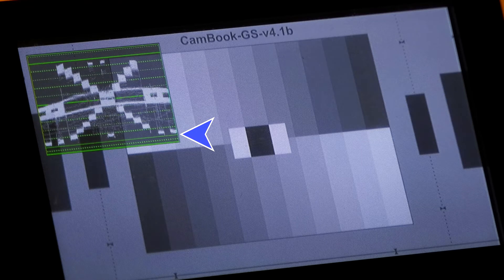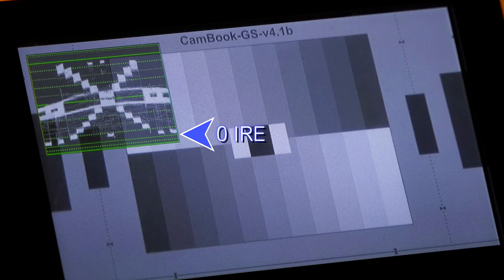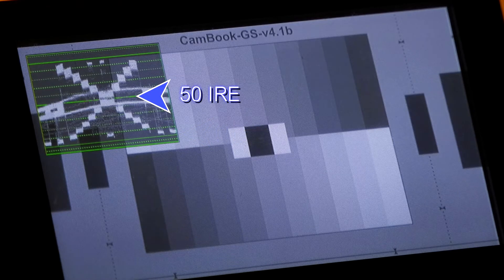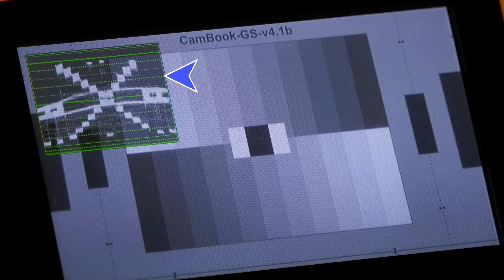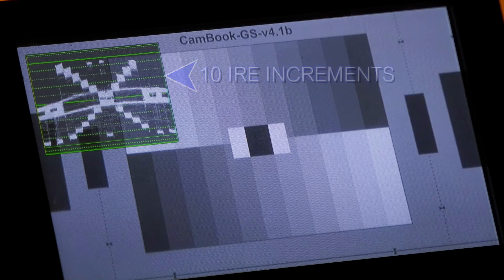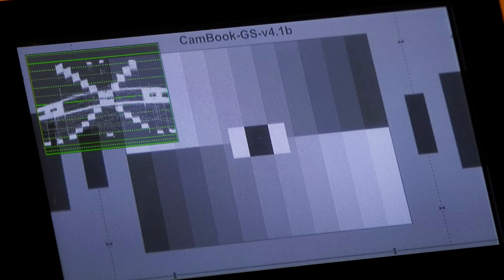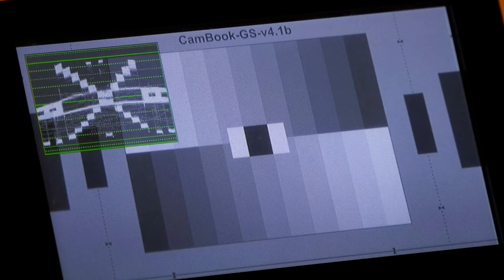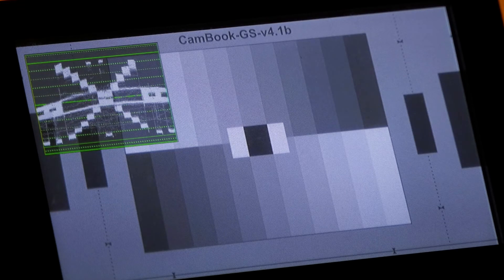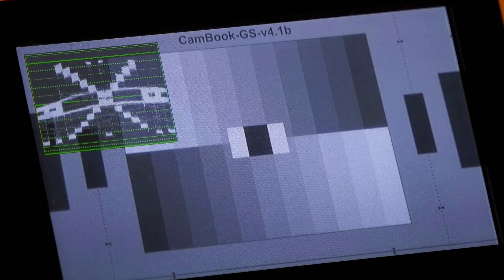The solid line at the bottom is zero, the solid line in the middle is 50, and the solid line at the top is 100. The dashed lines represent 10 IRE increments: solid at zero, then dashed lines at 10, 20, 30, and 40, solid at 50, dashed at 60, 70, 80, and 90, then solid at 100. It would be nice if it was pre-printed on screen, but now that you know that you'll be able to tell instantly what video level everything is at on our scale of zero to 100.